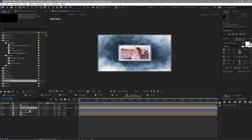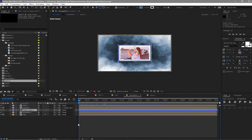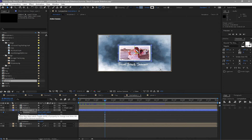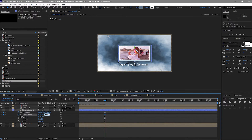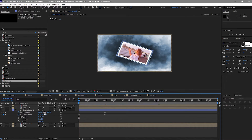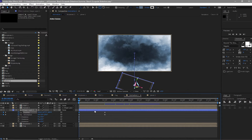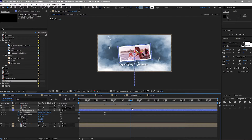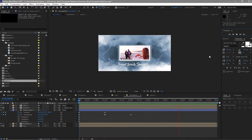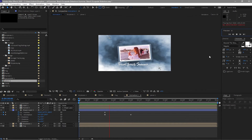Now we need to animate Frame 1. To do that, highlight the shape layer, press R, and Shift+T for position. Move the playhead forward to about 1.15 seconds and create a keyframe on position and orientation. Change the Z orientation to about 355. Move the playhead backward and change the orientation to about 20, and move the image down. Move the playhead forward to about 3 seconds and change the orientation to about 0.